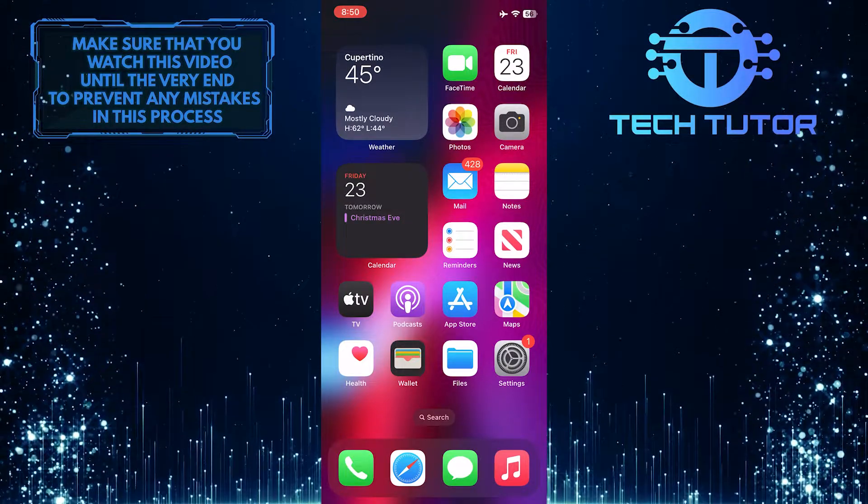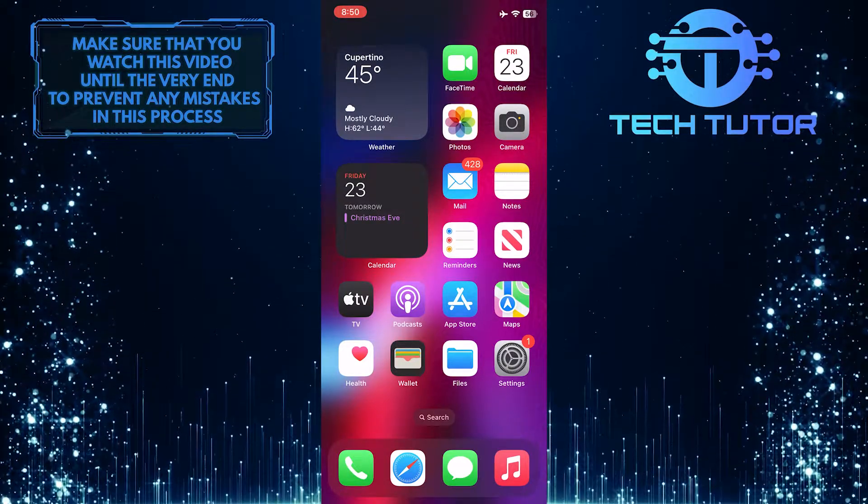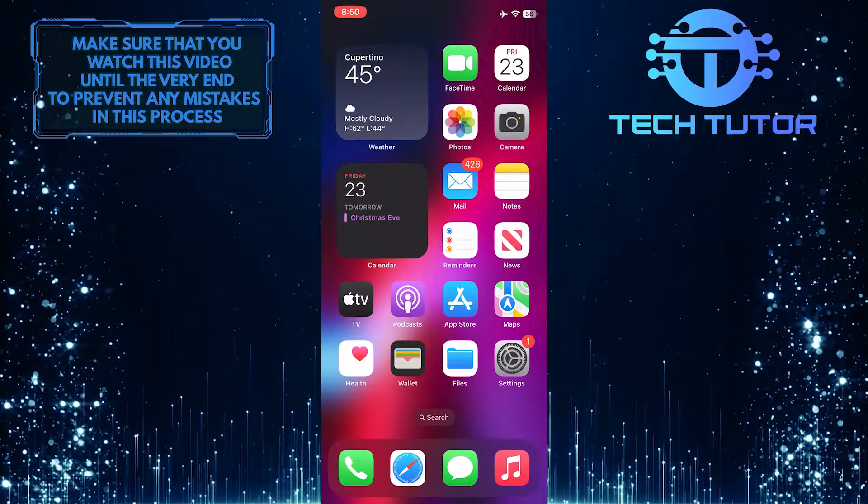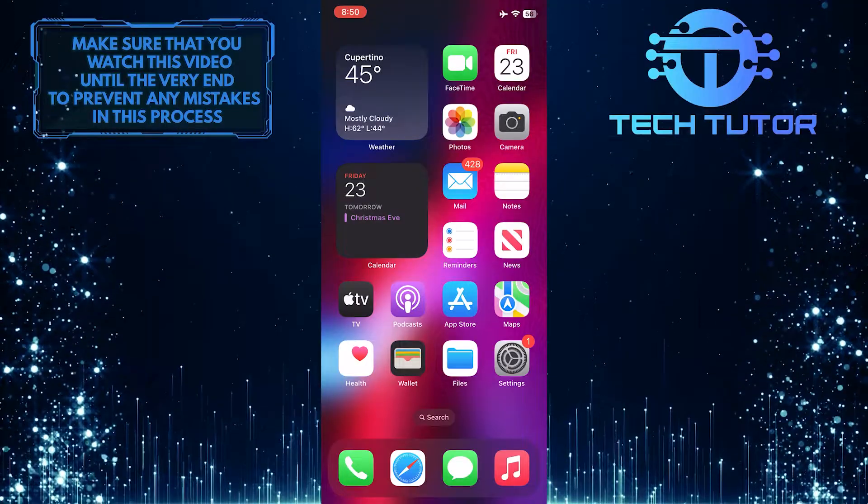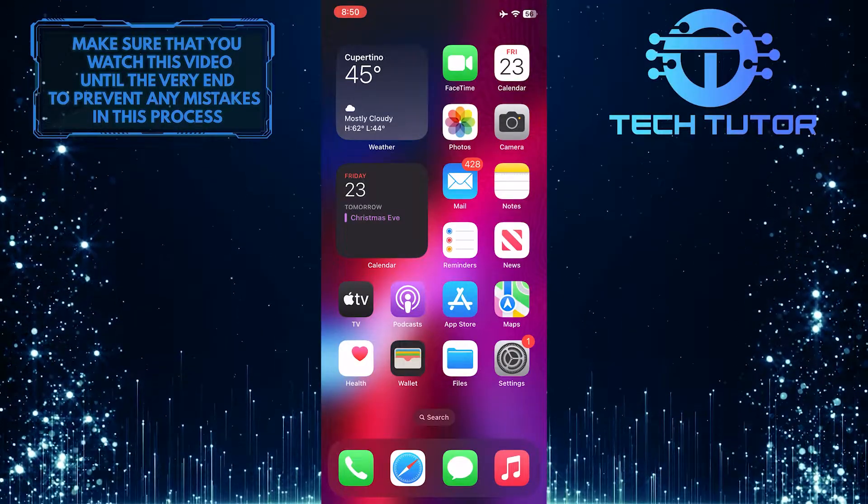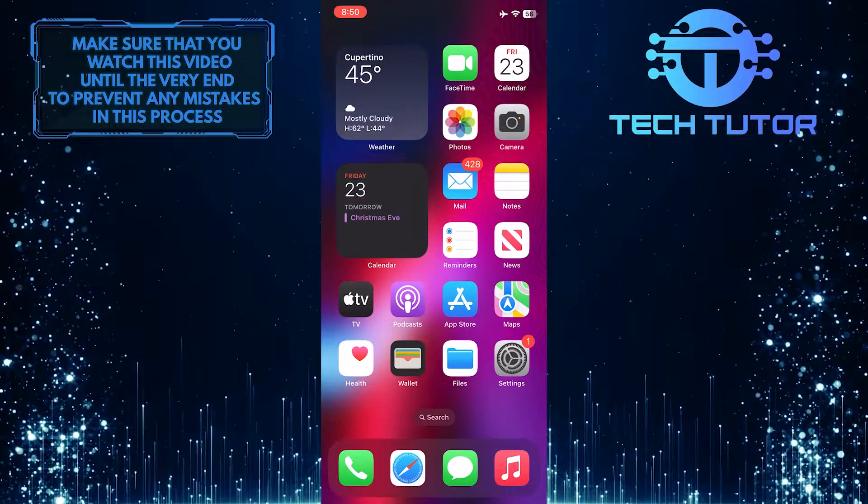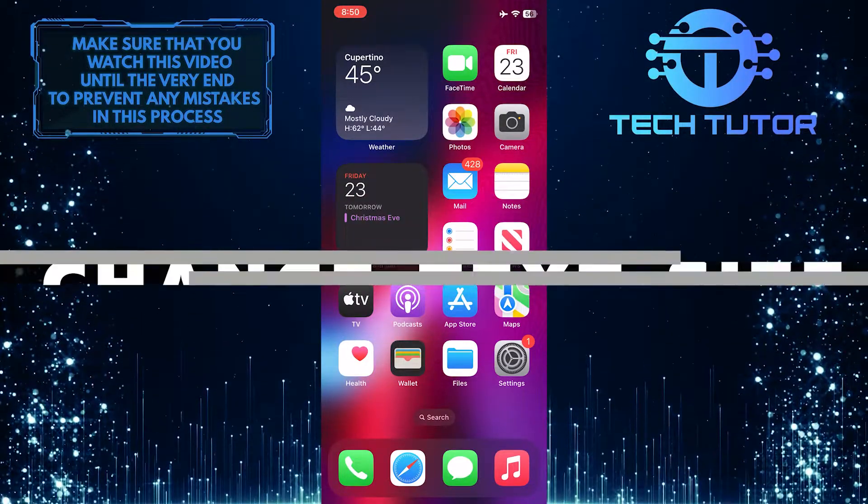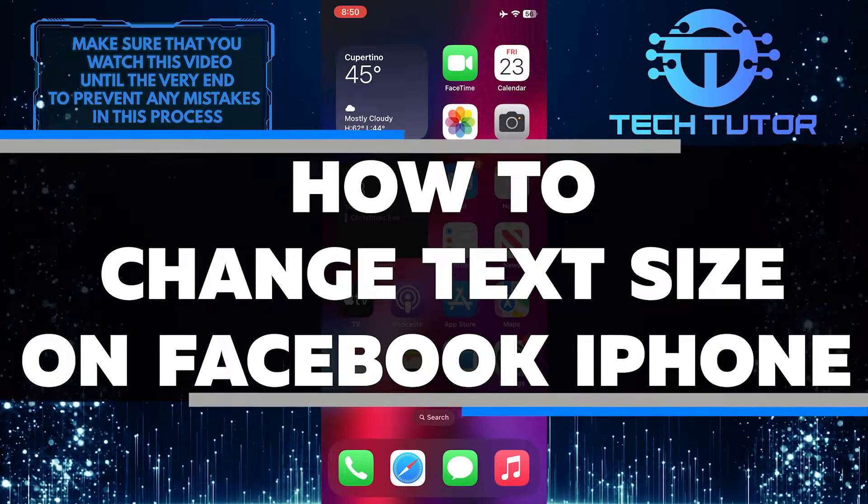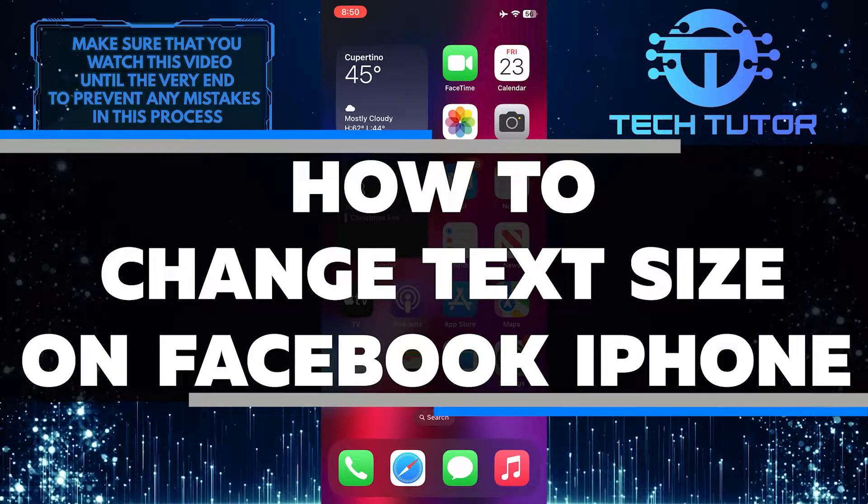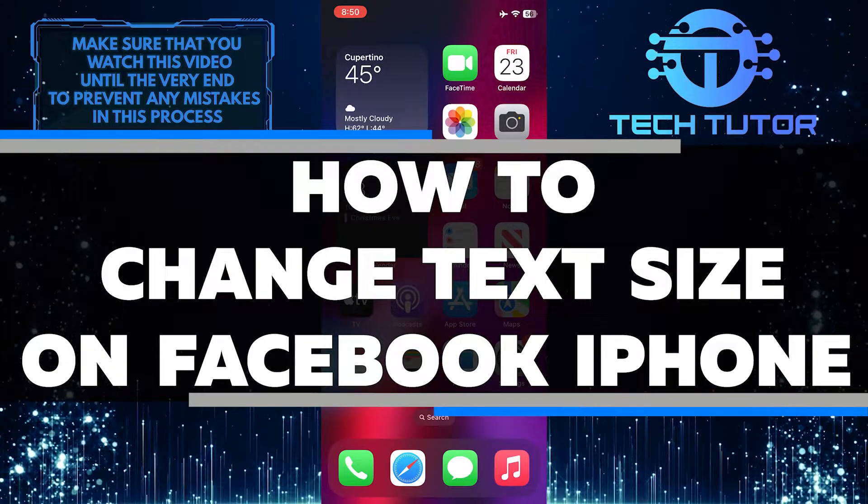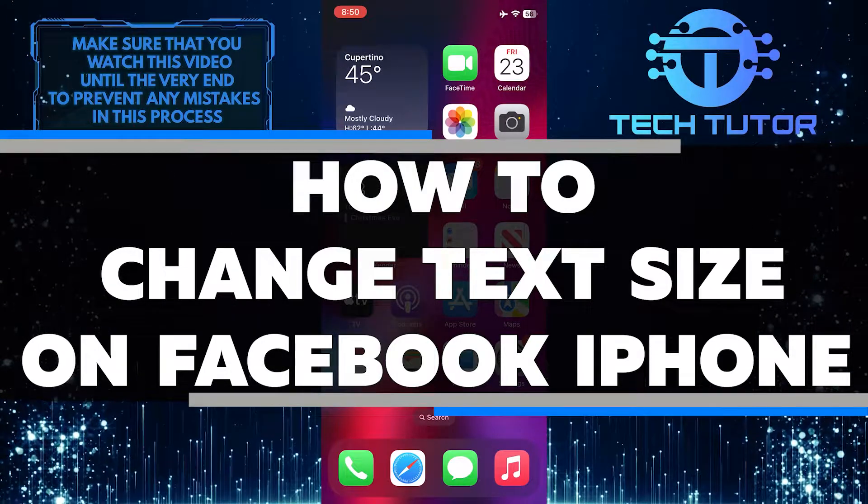Are you having trouble adjusting the text size on your Facebook app for iPhone? Do you want to make it easier to read posts and comments? In this video, I will walk you through the process of changing the text size on your Facebook app.